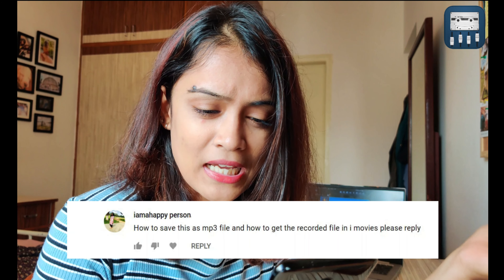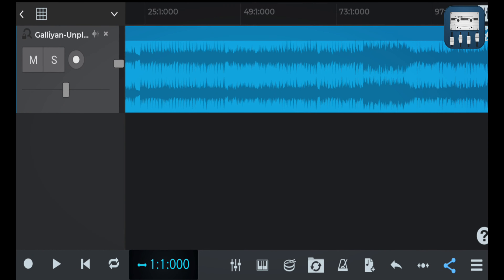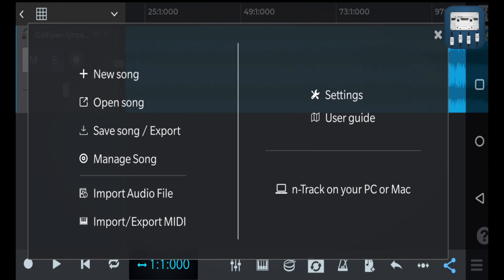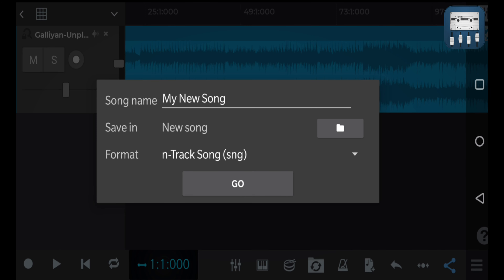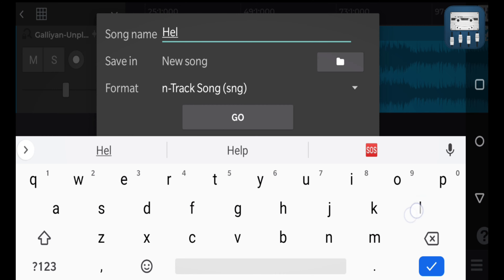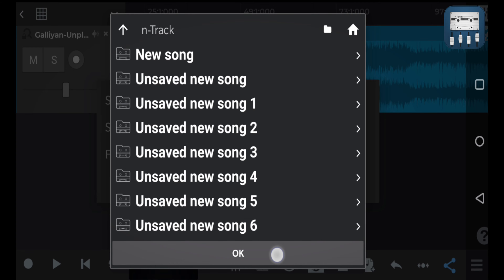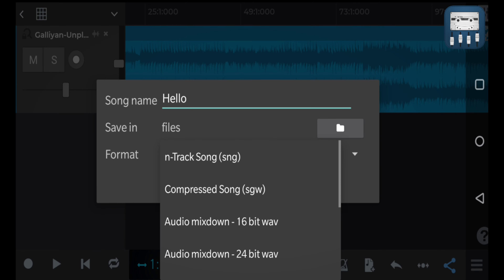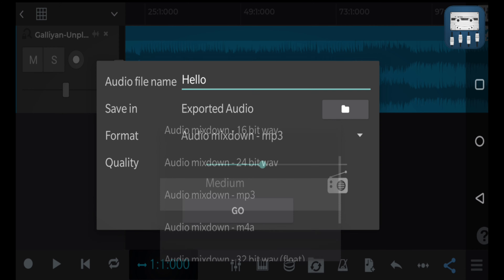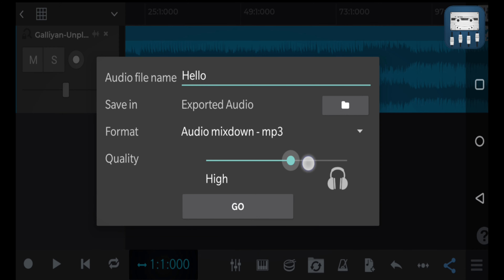The next question is how to save as an MP3 file and how to get the recorded file into iMovies. In order to save an audio track, tap on the menu icon on the bottom right corner and select save song or export. You can then change the name of your audio file, choose the folder in which you'd like your audio file to be saved, and lastly choose a suitable format — I'm going to choose MP3. I've also made a detailed video on the features provided by this app, so I'll leave a link to it in the description.